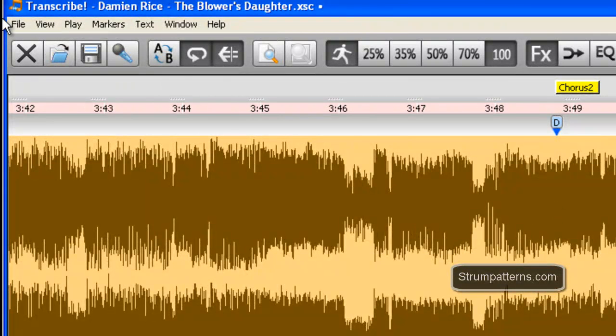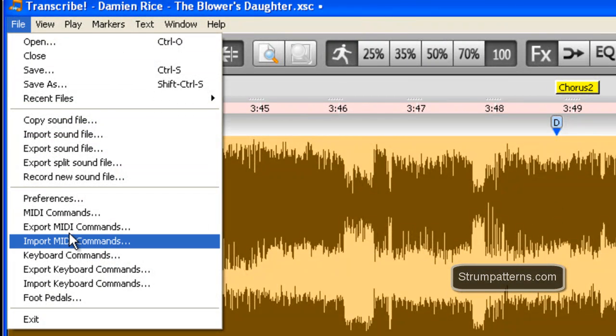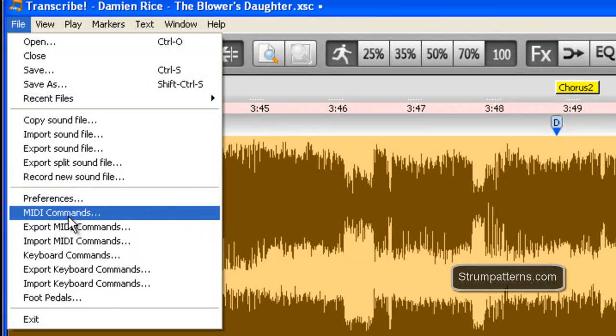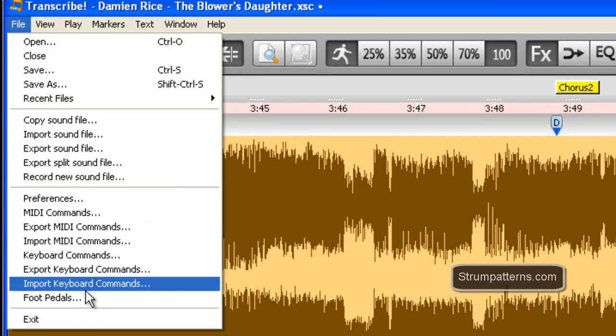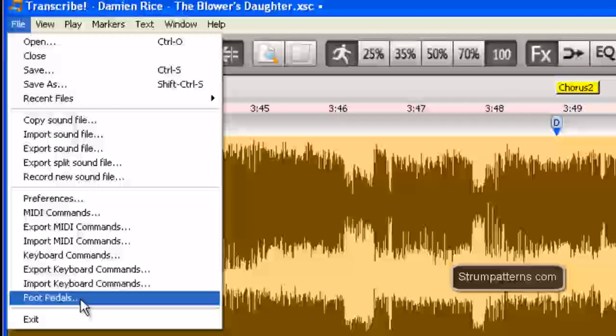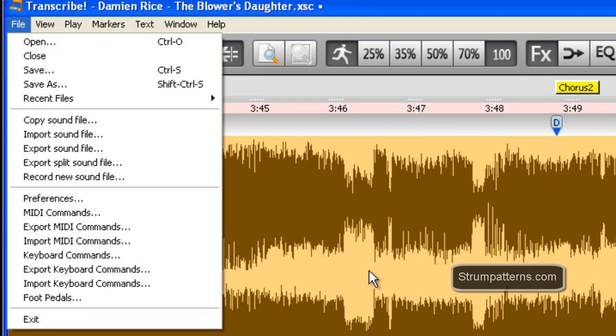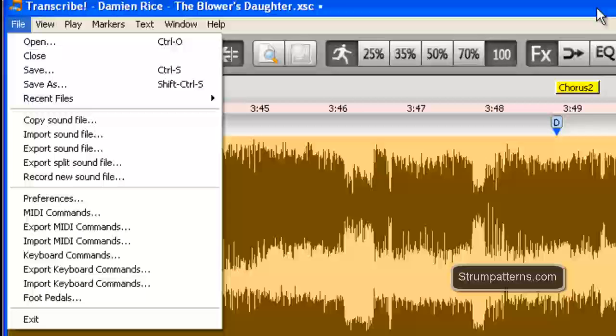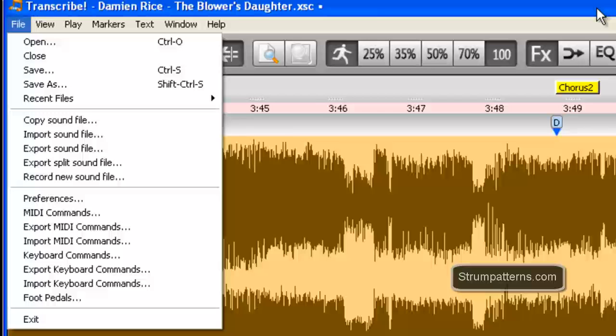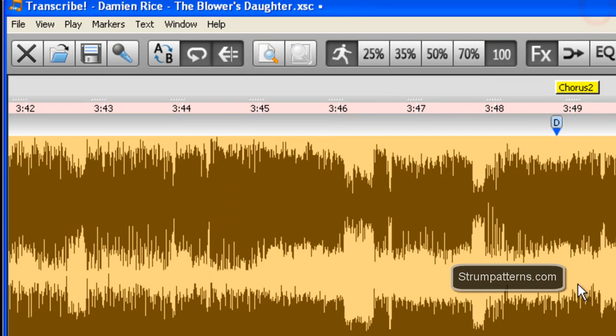Also besides the keyboard shortcuts it also allows for MIDI pedals and foot pedals so that you can control the software through MIDI. So I have a MIDI foot pedal that I use which is really useful if you're playing guitar and both of your hands are busy. You can still control this program and not have to use your mouse or keyboard.